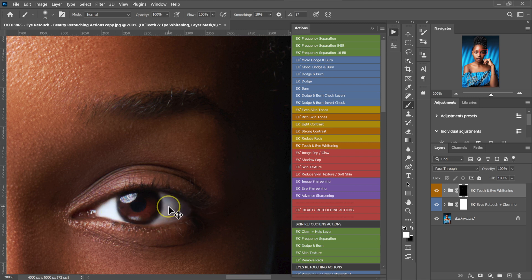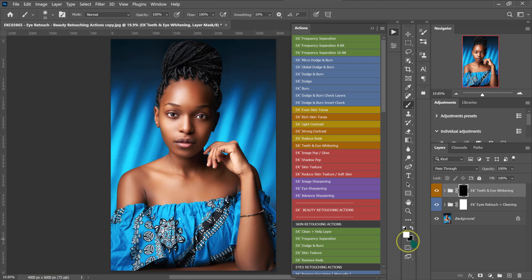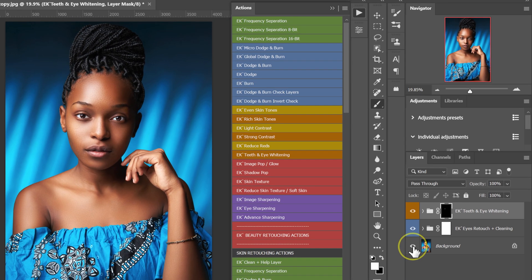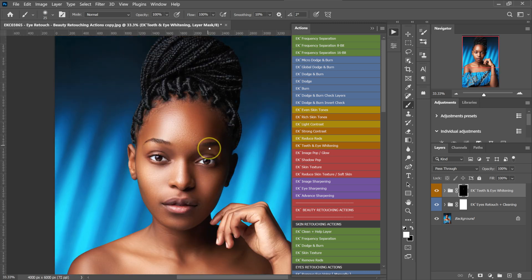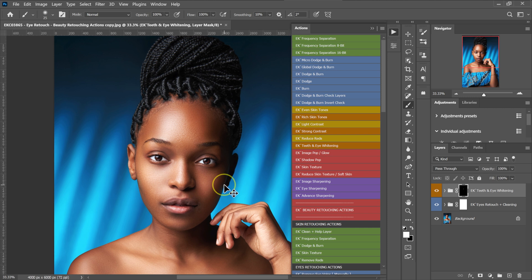Control plus zero on the keyboard. So this is what we've done — here is the before and this is our after. Let me zoom in: this is the before, this is our after.